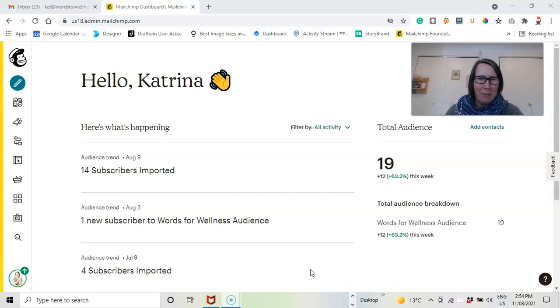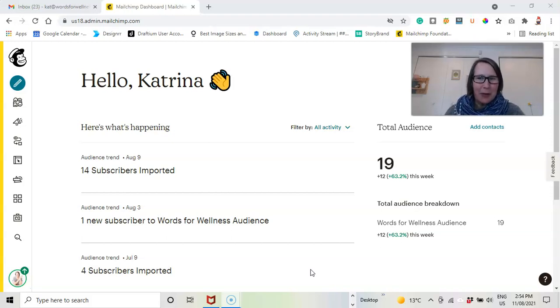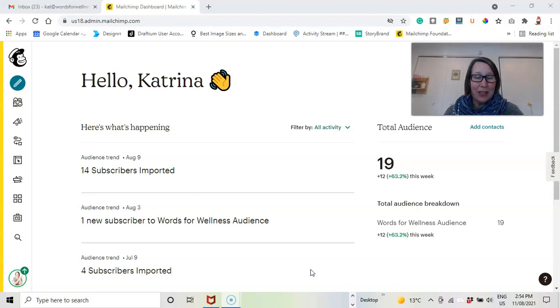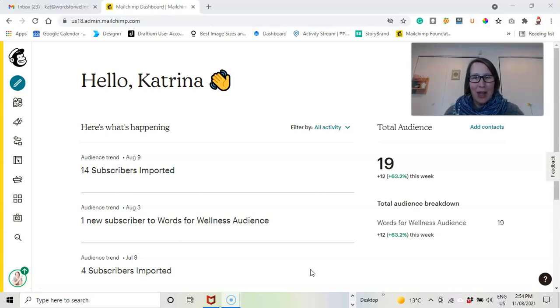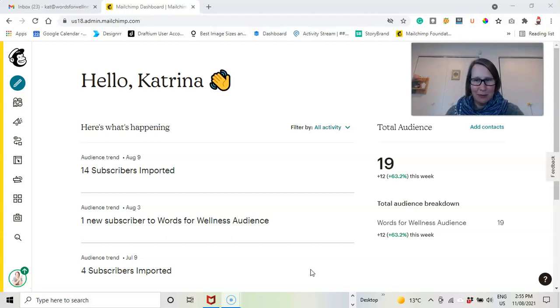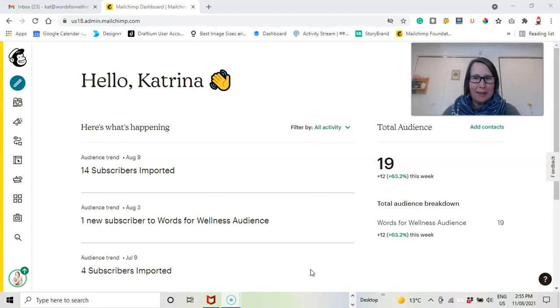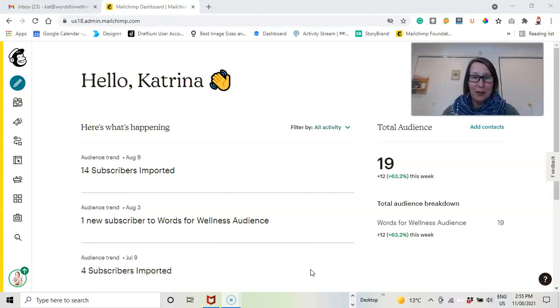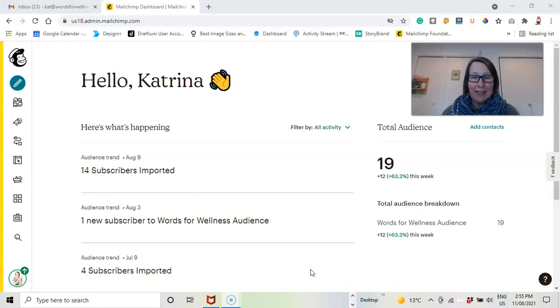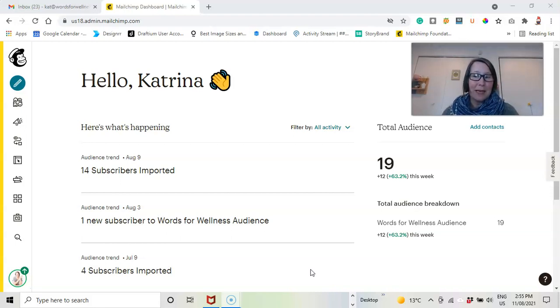When might you not want to do this? If you are using the social media ad function in your MailChimp account, then it might be a good idea to keep them as unsubscribed. So what an unsubscribed contact means is that you can take that information and use it to run a social media ad and target these people. What you can't do is email them.